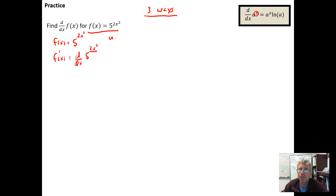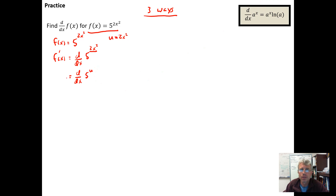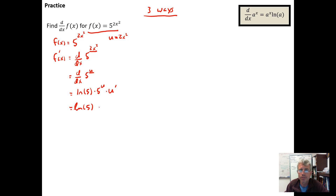One way to think about it is to do a simple u-substitution. Let u = 2x squared. So we're taking d/dx of 5 to the u, and now we apply the rule: the derivative of 5 to the u is going to be the natural log of the base times 5 to the u. But since u is a function of x in the exponent position, the chain rule says we need to multiply by u prime. So this equals the natural log of 5 times 5 to the u — but u is just 2x squared, the expression that was in the exponent position to begin with.